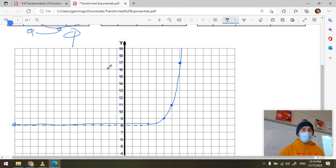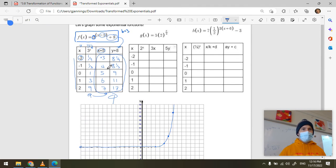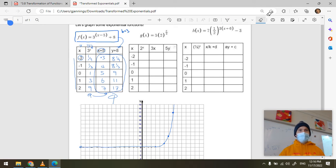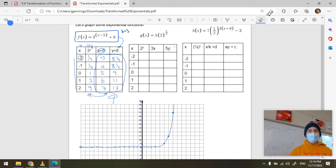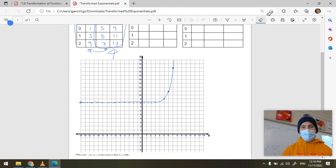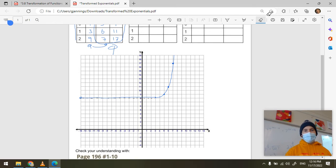And that would be the graph of this function. The function is three to the (x minus five) plus eight. Eight is the equation of the asymptote — everything approaches it, then blows up and grows really fast after x gets to about five or six.